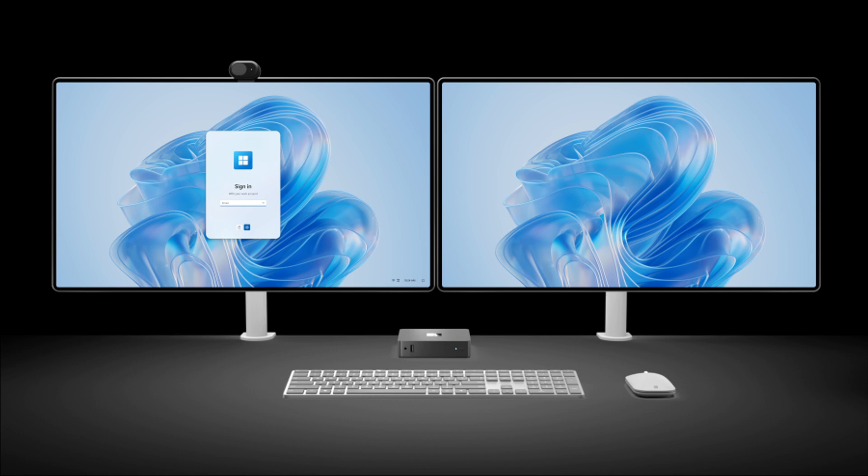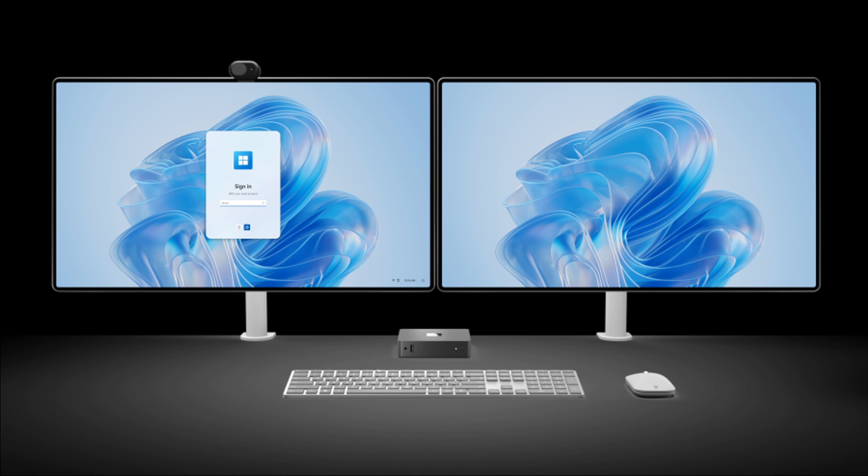Microsoft is calling the new desktop PC Windows 365 Link, and the expected rollout and general availability to the public is expected in April of next year, 2025, and it will go on sale for US $349, according to Microsoft.